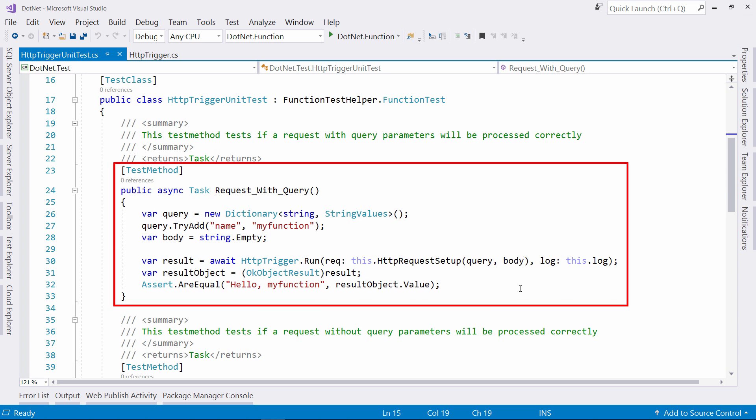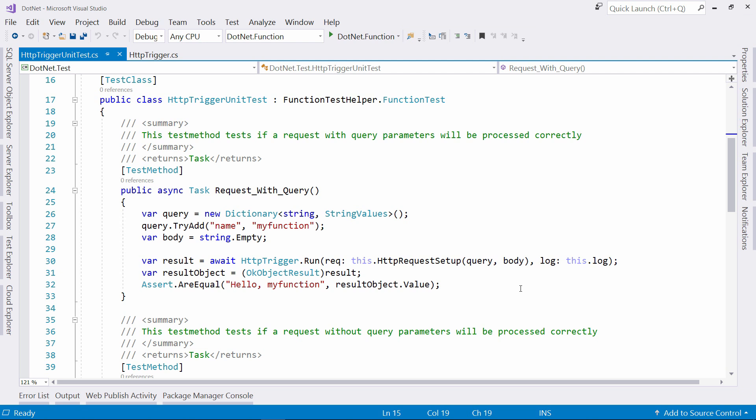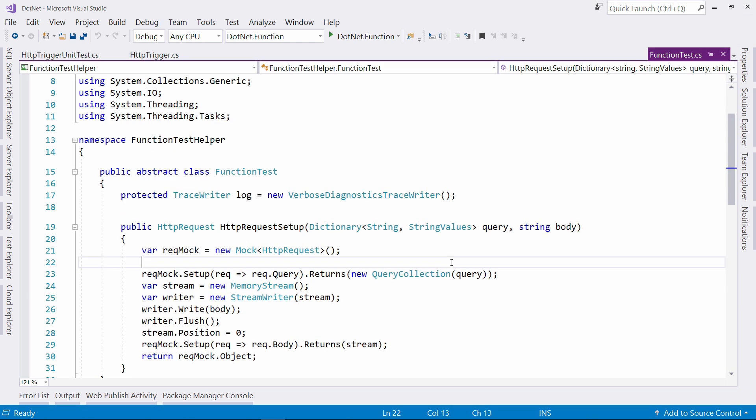This test tests the function by sending it an HTTP request object with a query parameter with a name in it. Here, I use this method to create the HTTP request. This code uses the mock framework to mock the behavior of the HTTP request object.